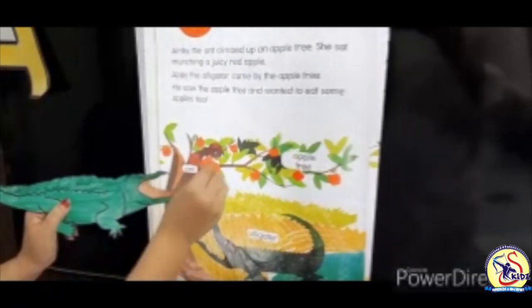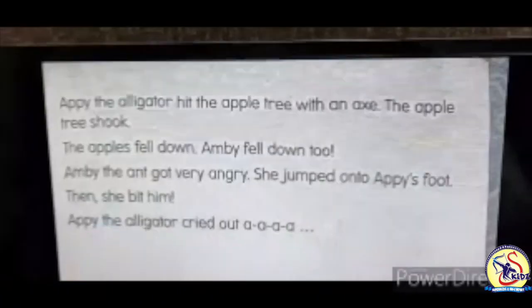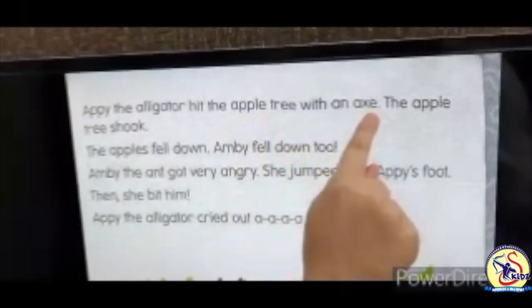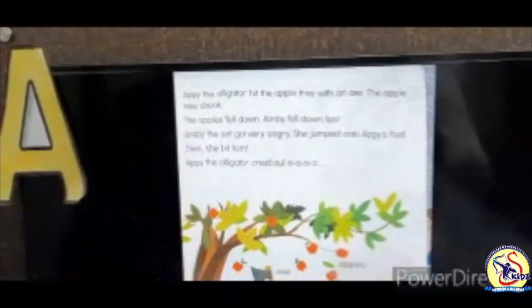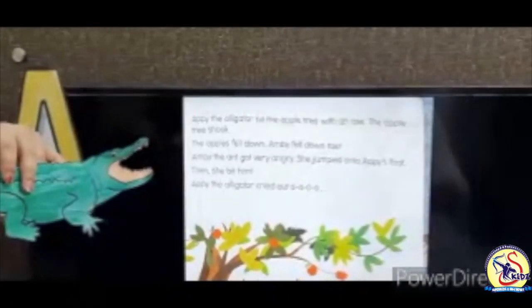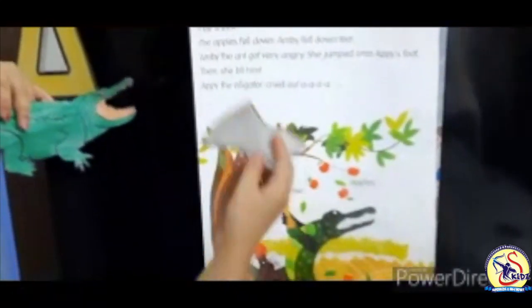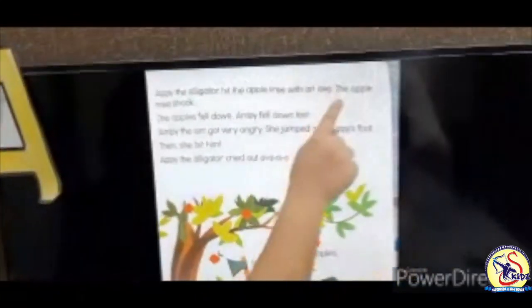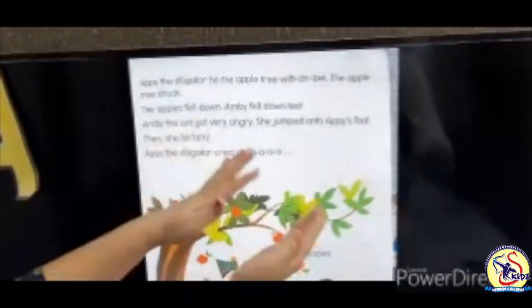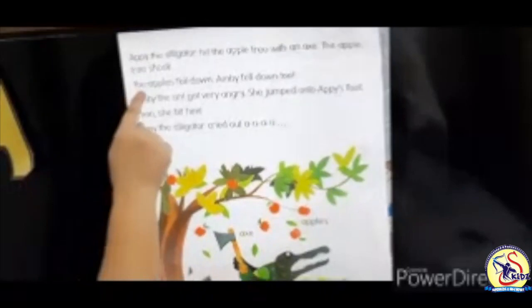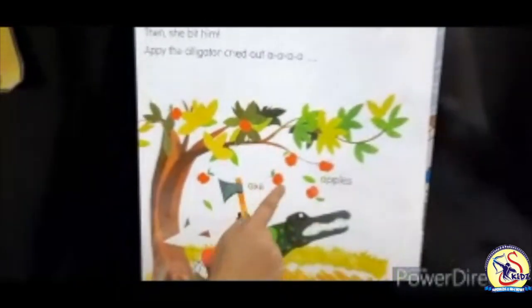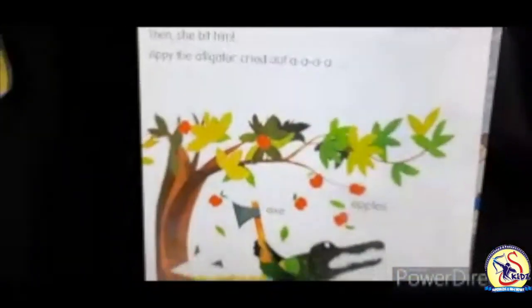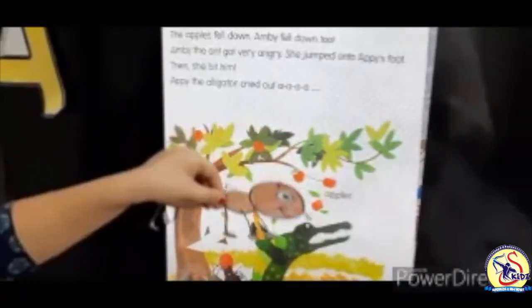Appy the Alligator hit the apple tree with an axe. A-A-A Axe! The apple tree shook. The apples fell down. Amby fell down too.